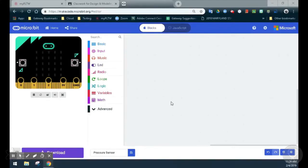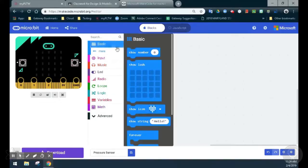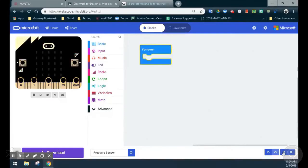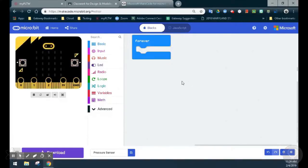Since we want this sensor to continuously be read, we're going to go to our basic drawer and select a forever event handler. This means that our program will continuously run until we decide to turn the program off.